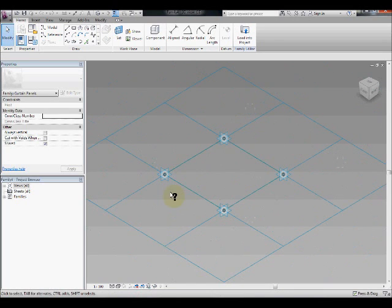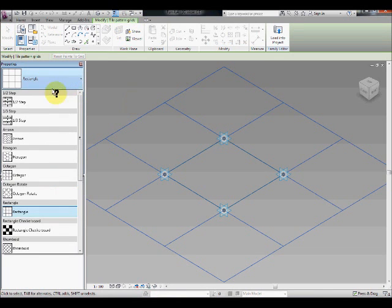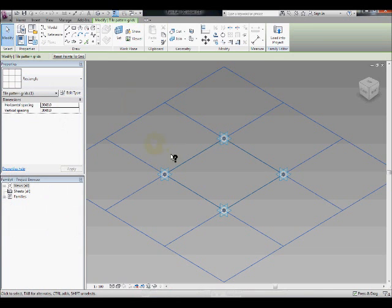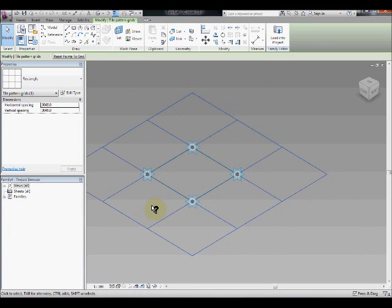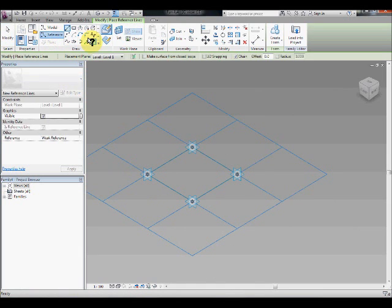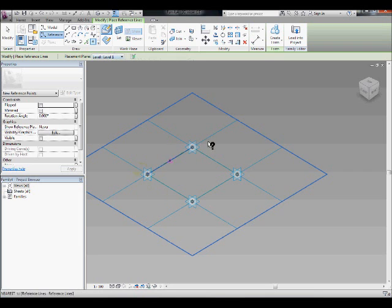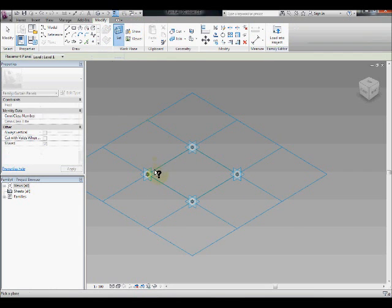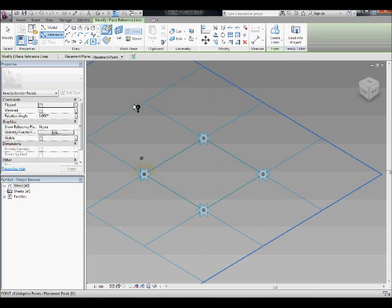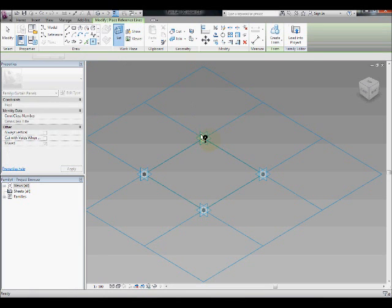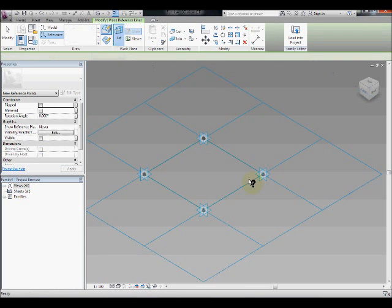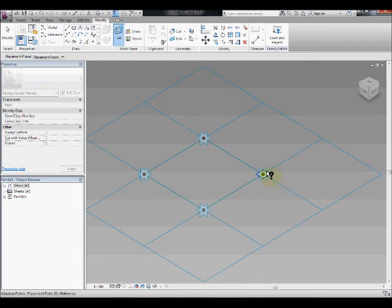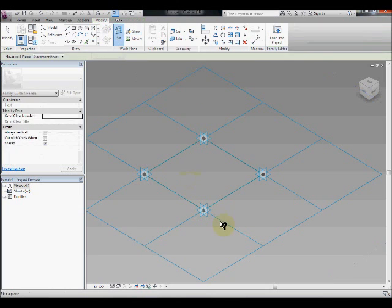So we keep this rectangular pattern, you could use hex pattern but we're going to use rectangular for this exercise. Now what we need to do is we need to add a few reference points on these four adaptive points. So let's just add reference points one by one. Select these guys and add reference points one by one.